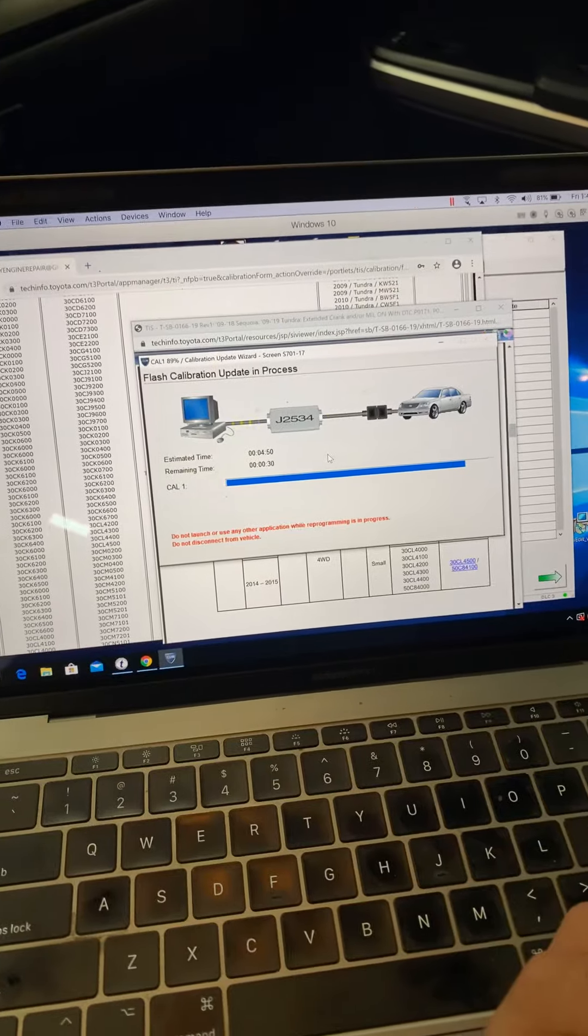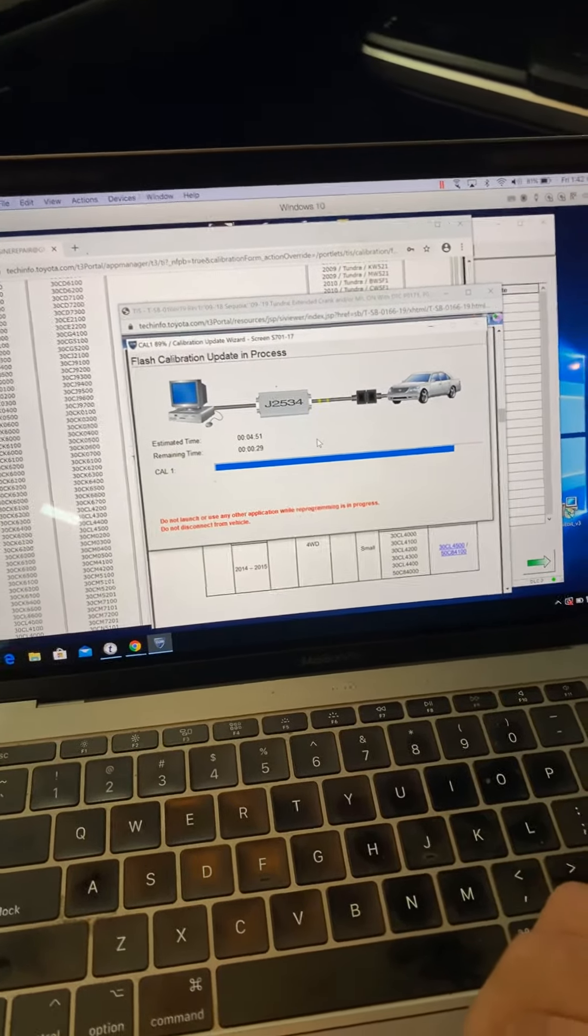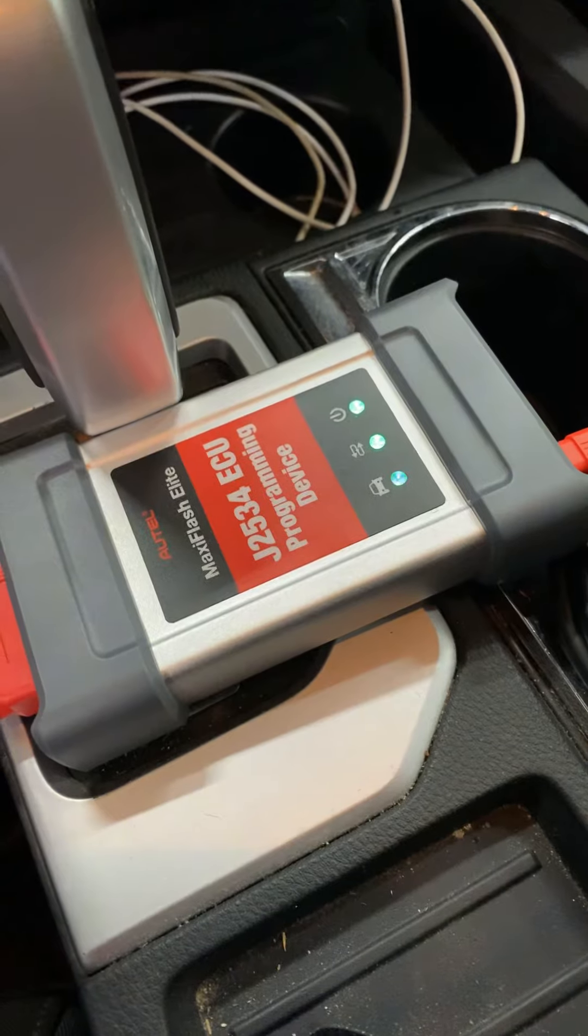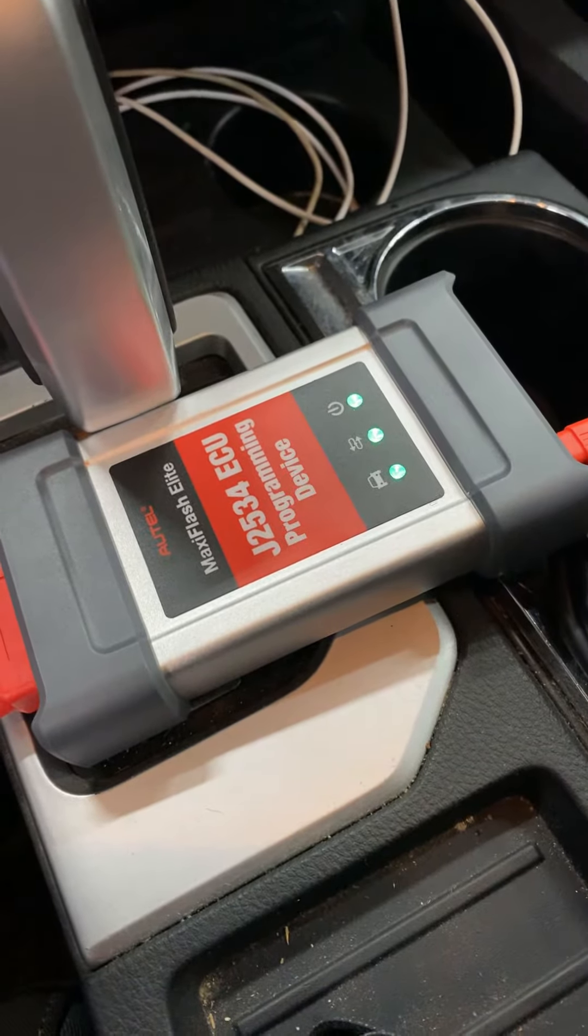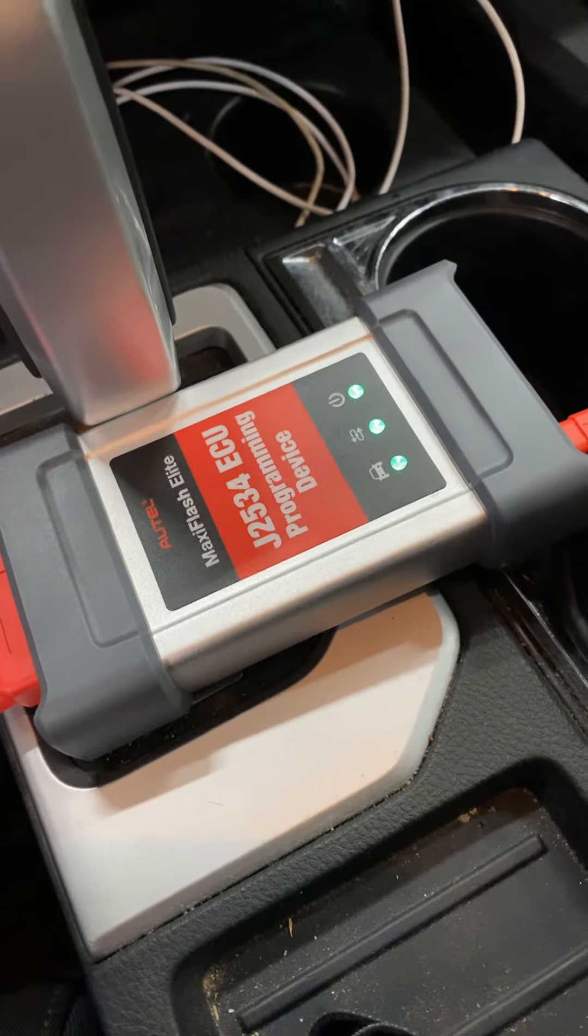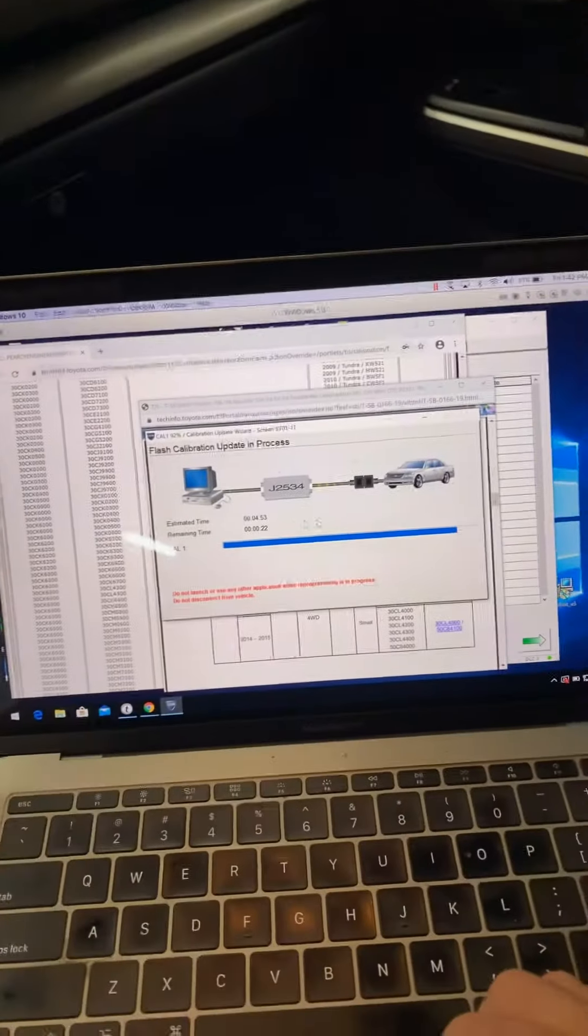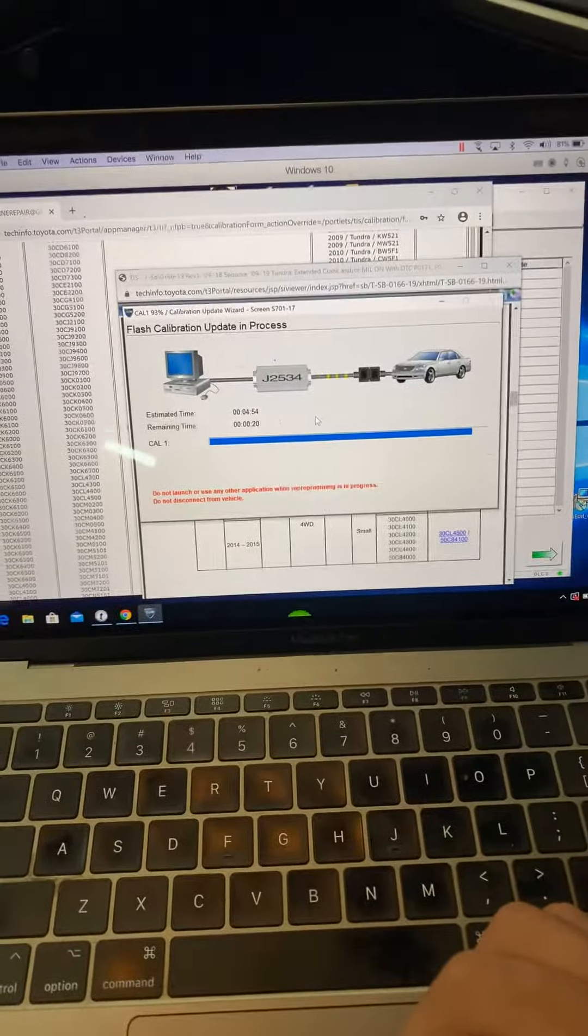I program keys all using this little J-Box here that the maxi flash elite comes with, the Otel elite scan tool. It does a pretty good job and I've never had any problems using my MacBook for it.